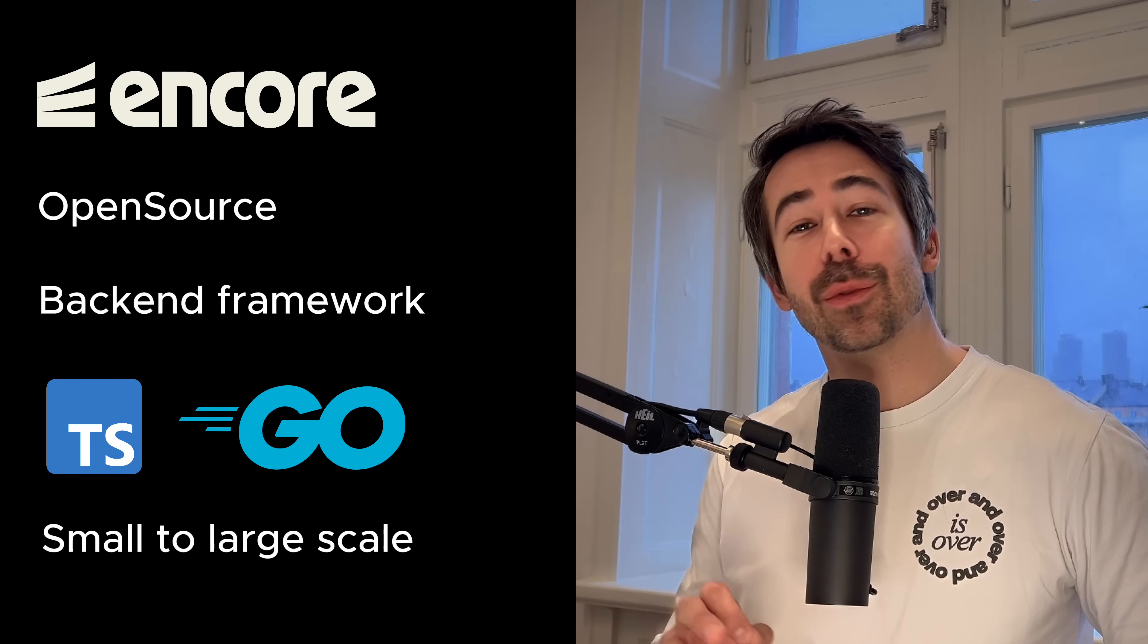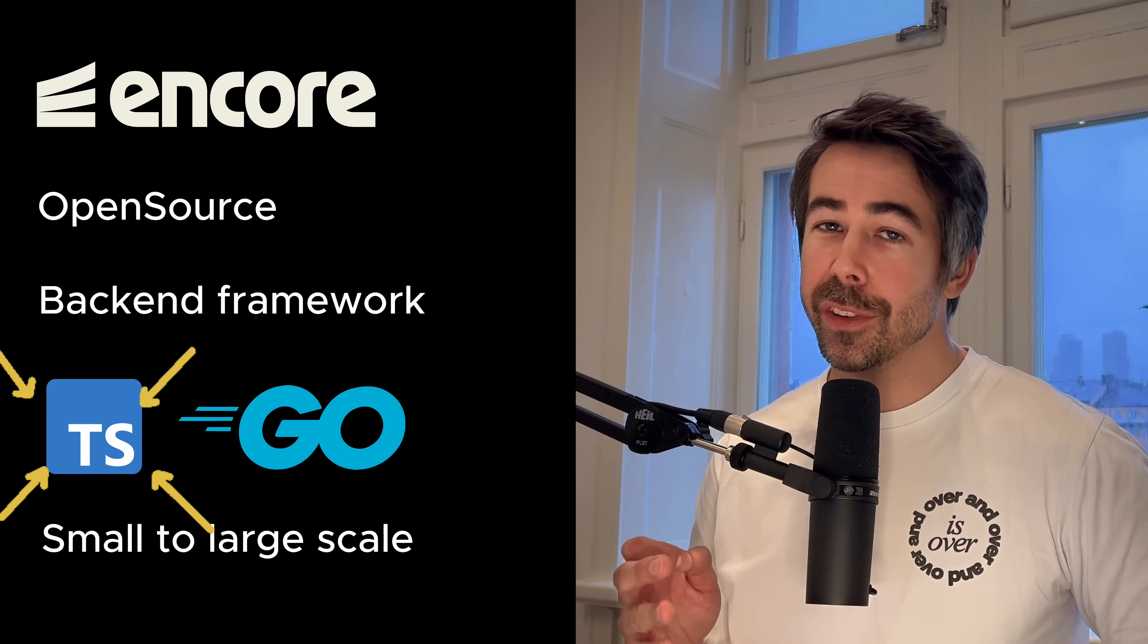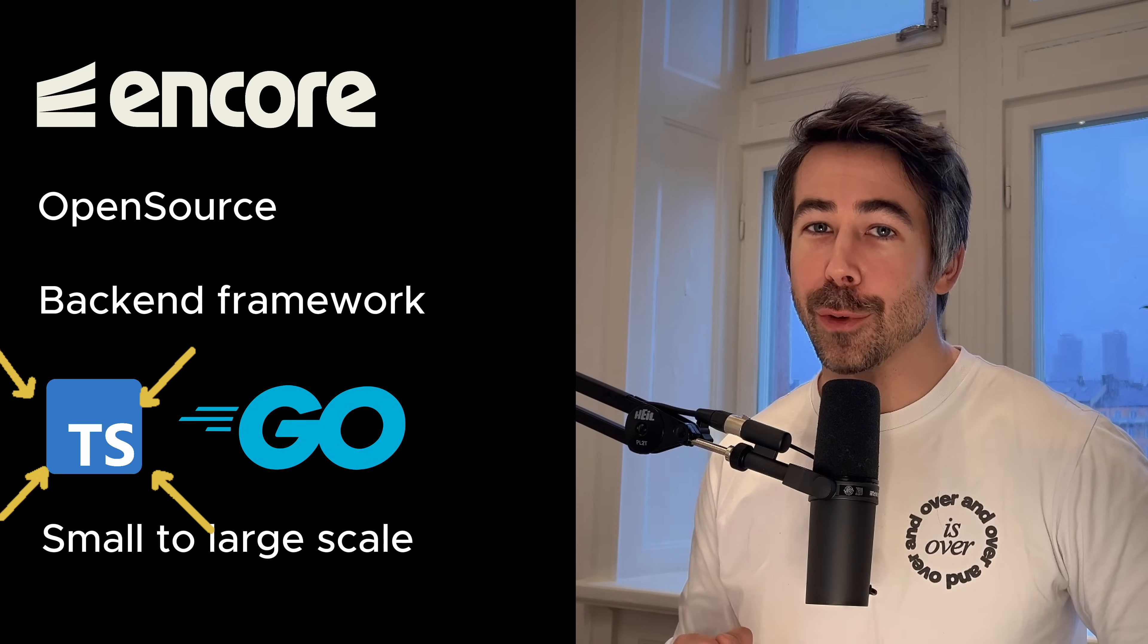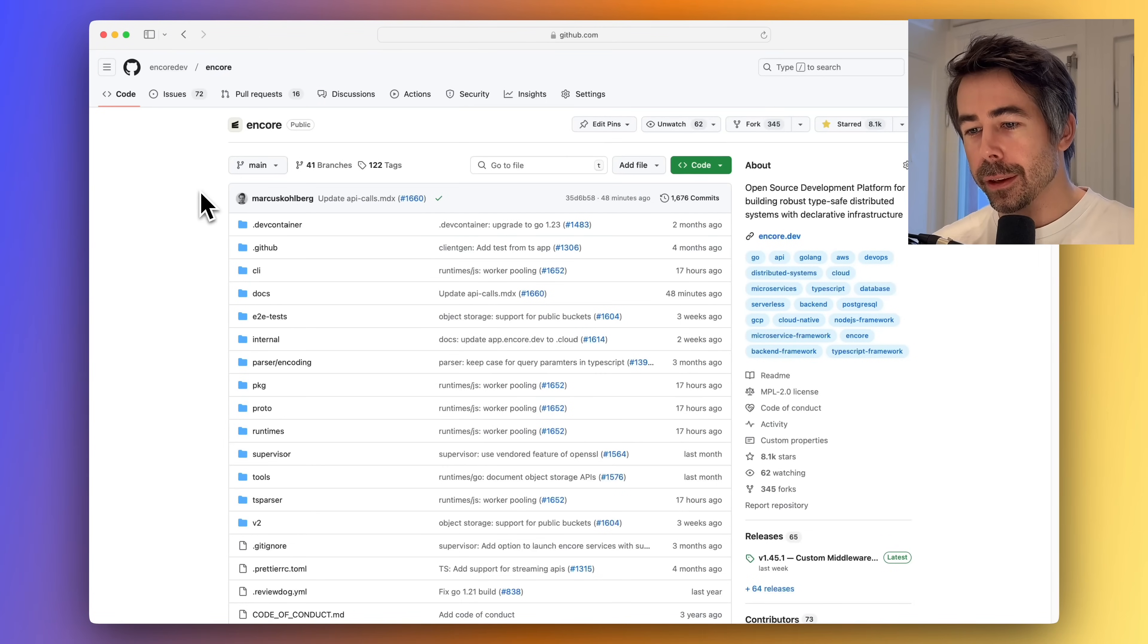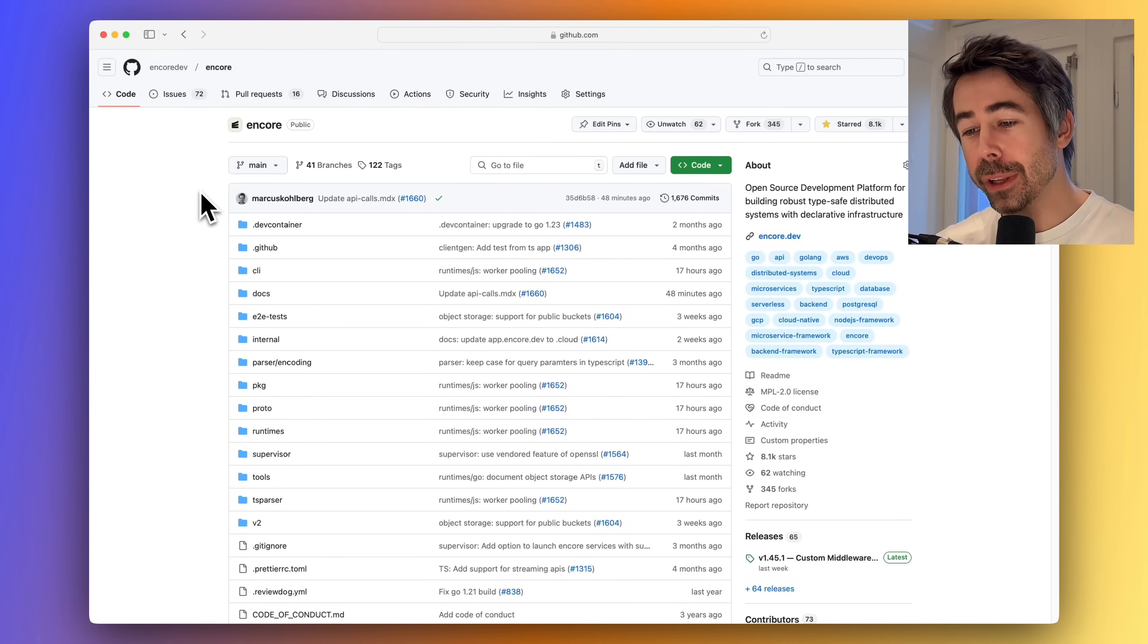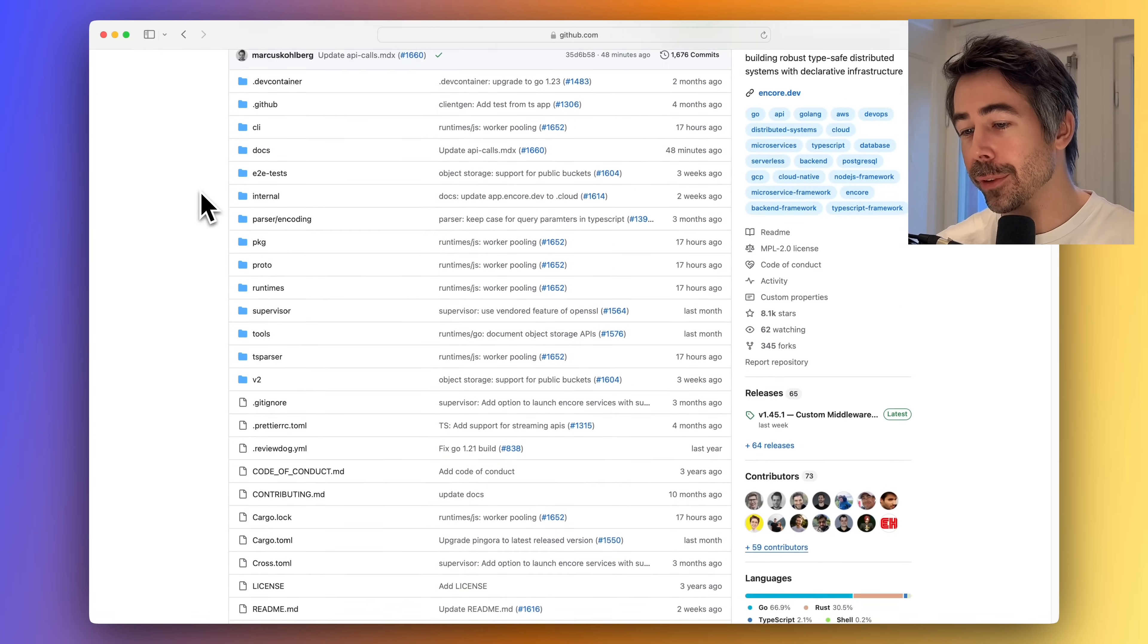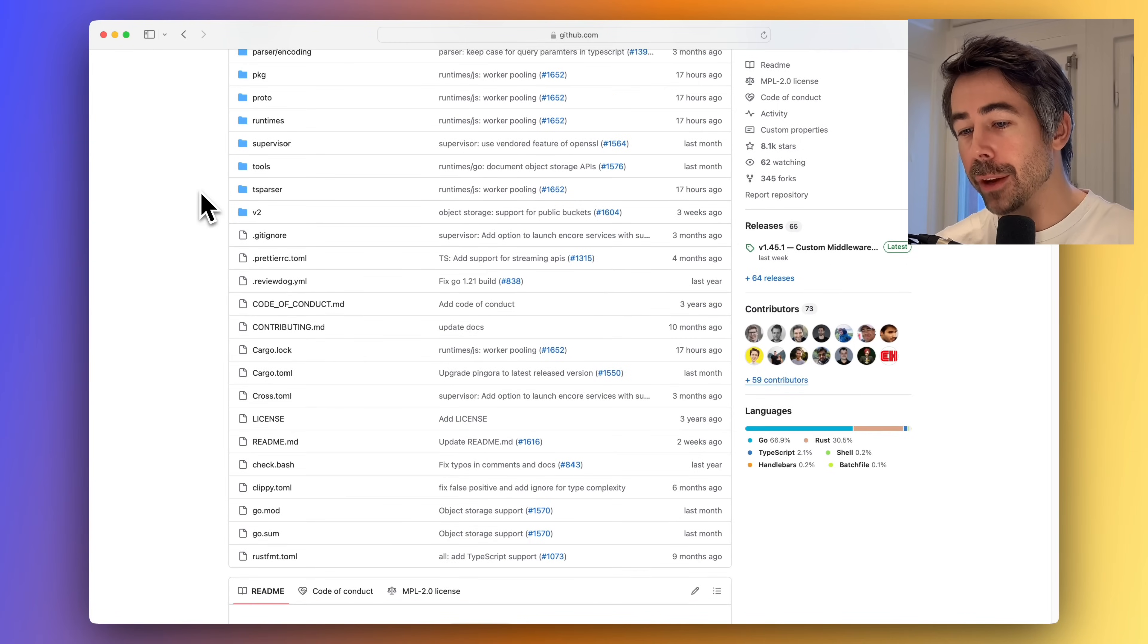But in this video I will focus on Encore TS, which is the TypeScript version. Like Next.js, Encore is completely open source. Read the code on GitHub, fork it, or contribute to it.